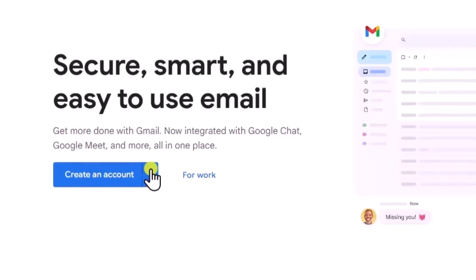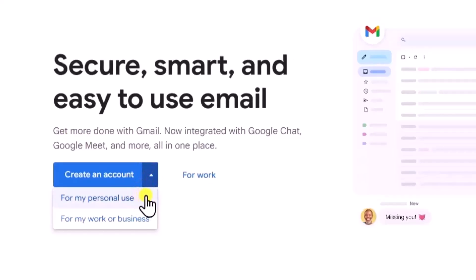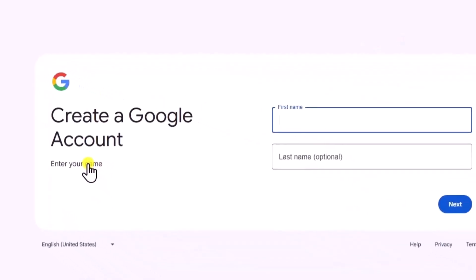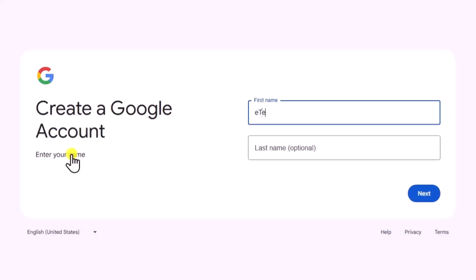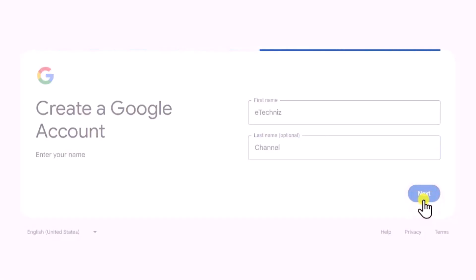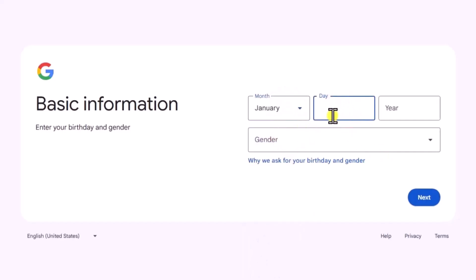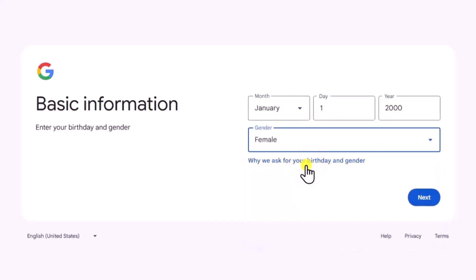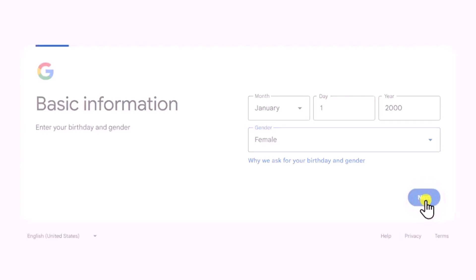Click on create account and select for my personal use. Type your first name, then last name and click on next. Select your birth date, then gender and click on next.